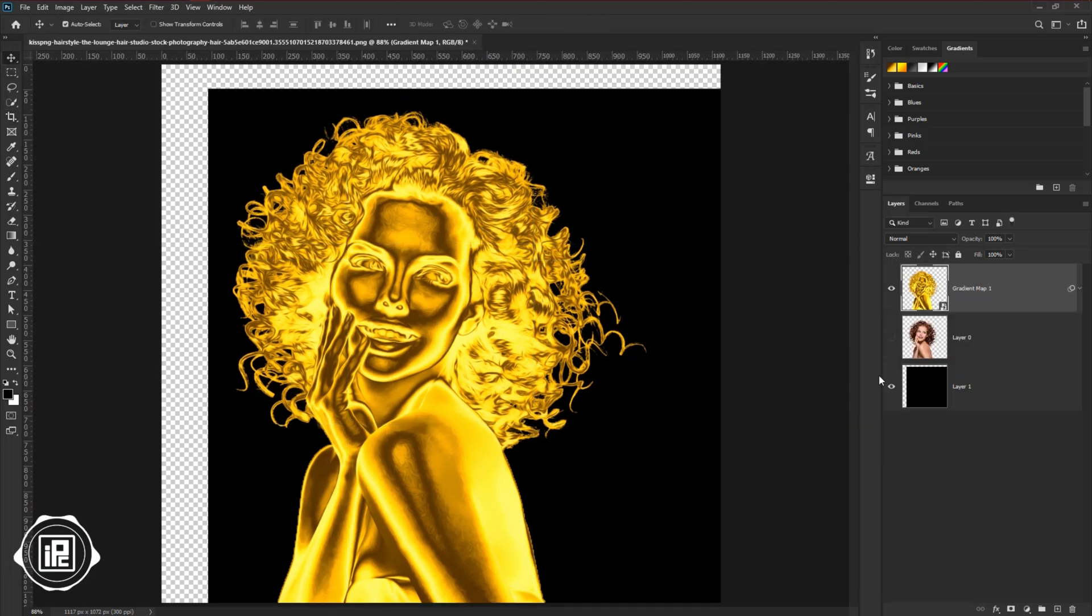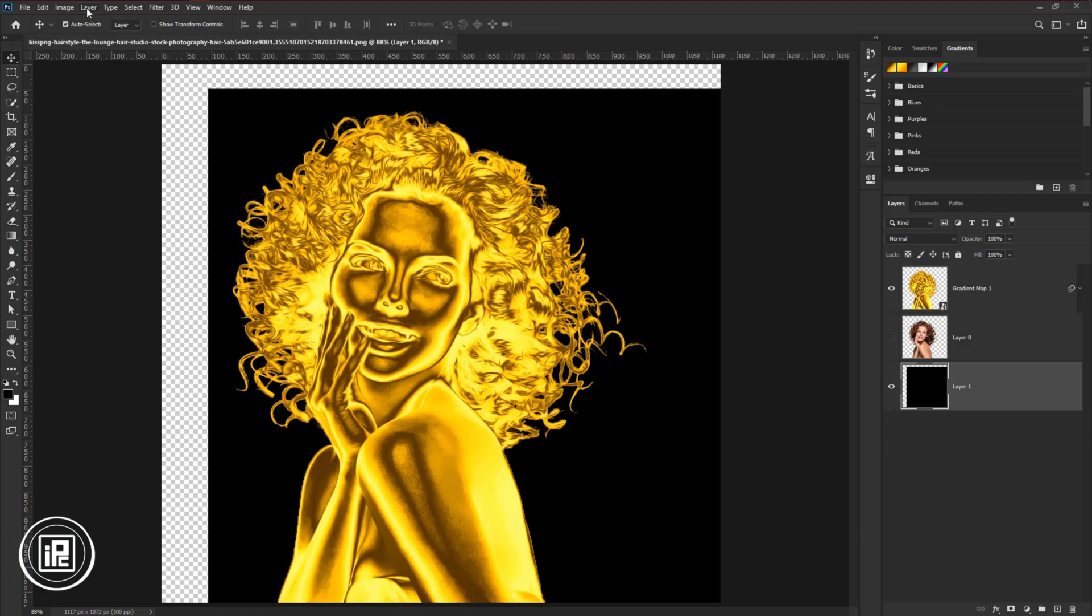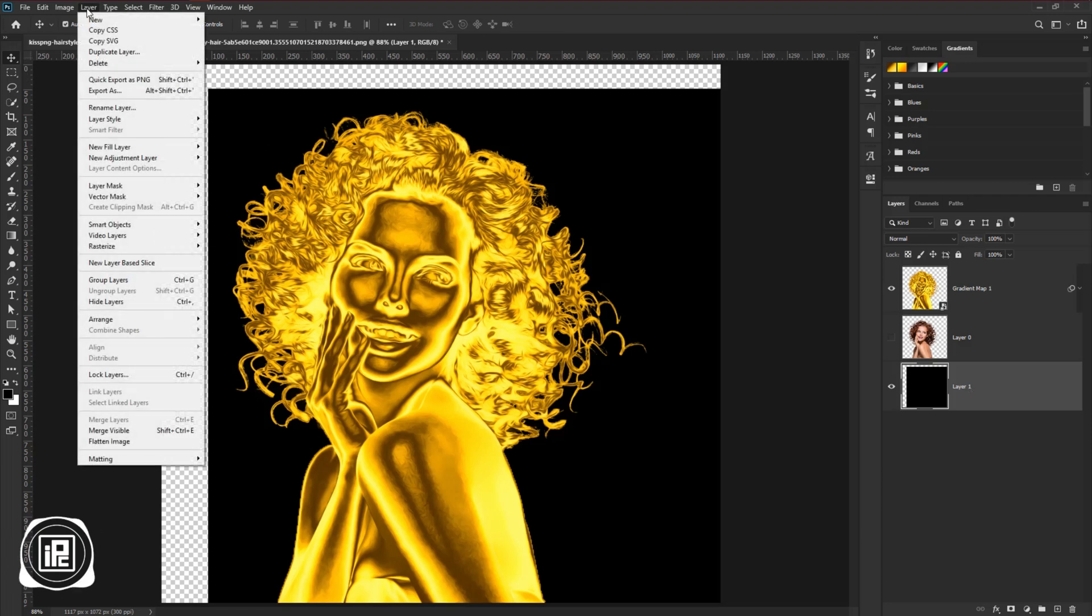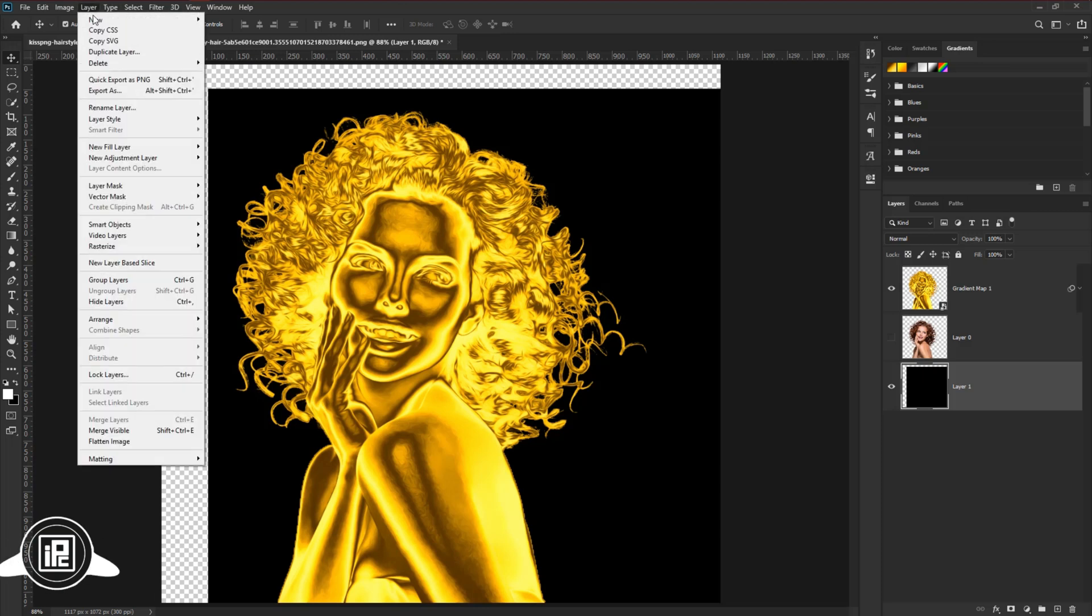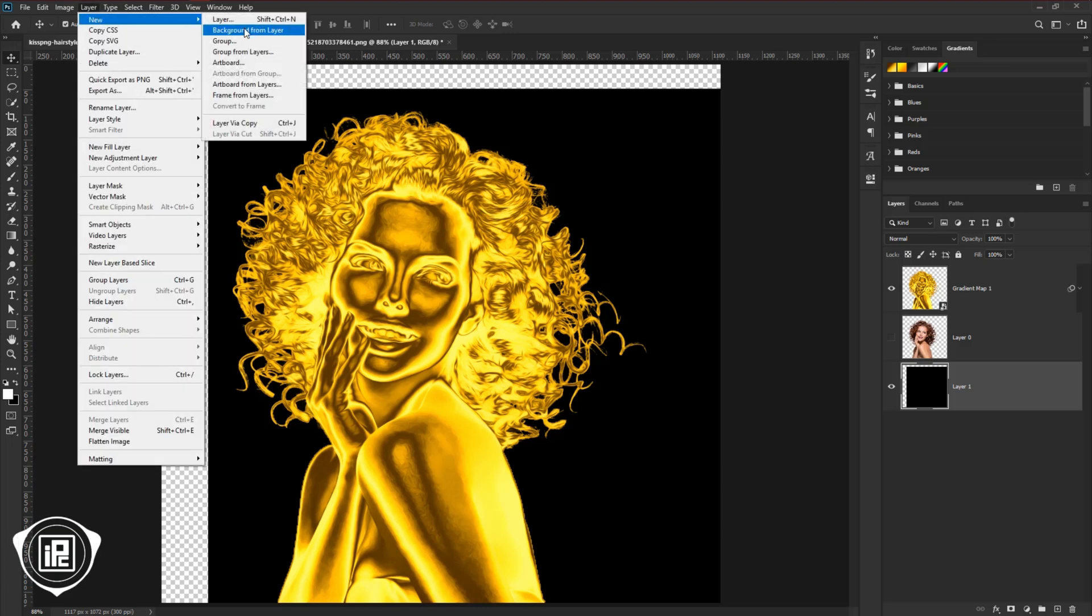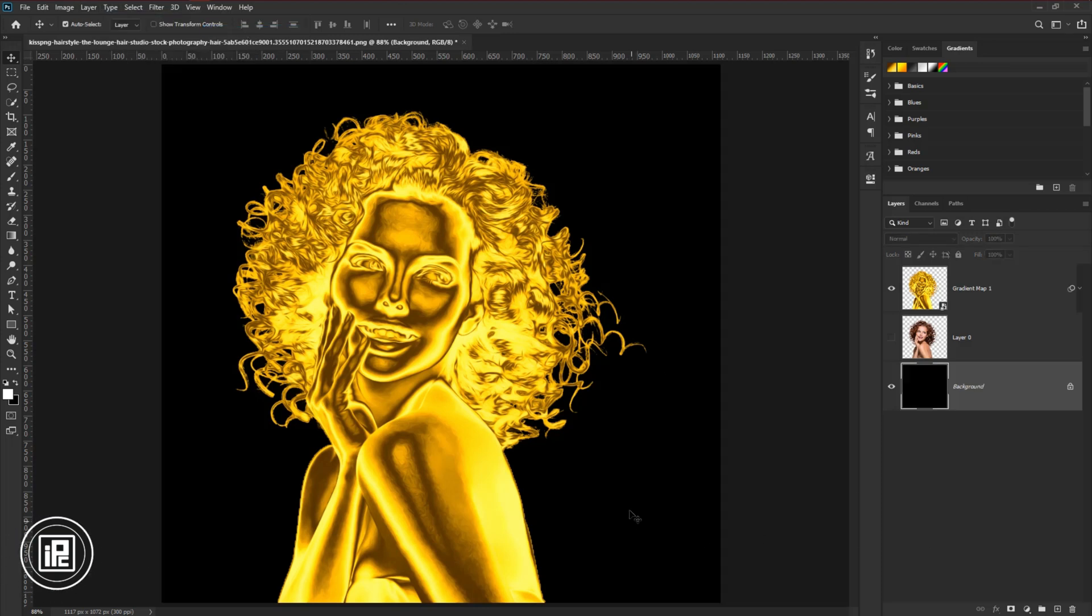Take the move tool. Select the background layer. Then change background color into black. Then go to layer, new, background layer. Now it will fill the layer into black.